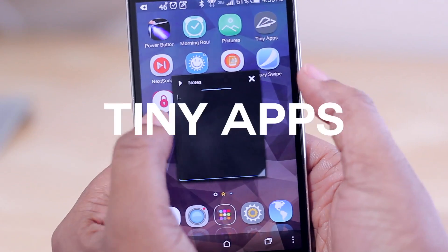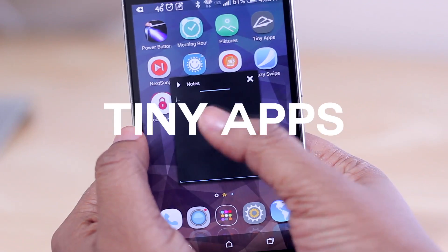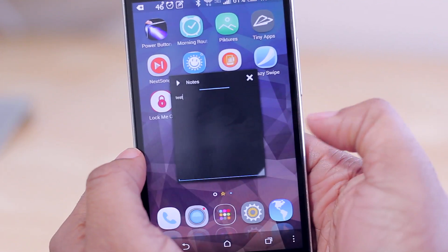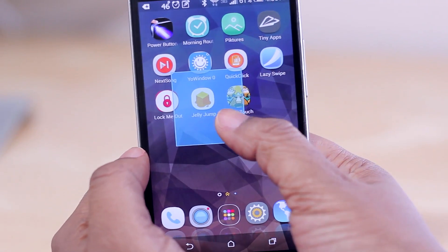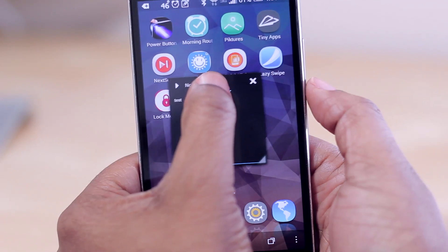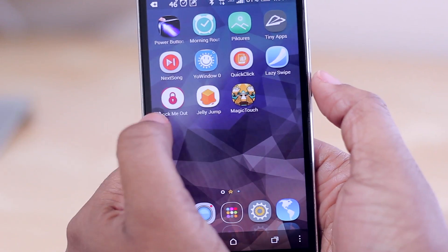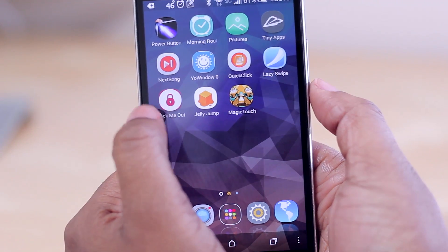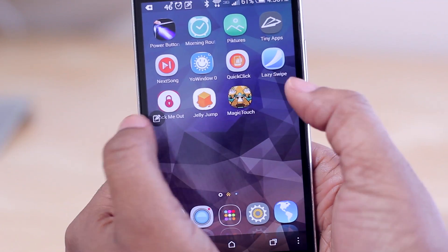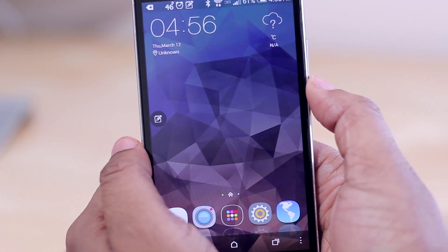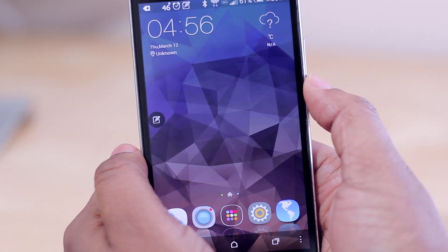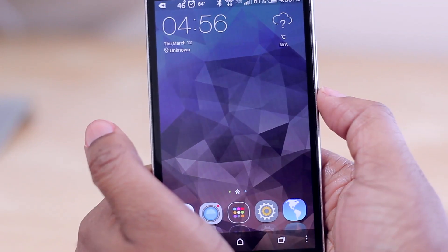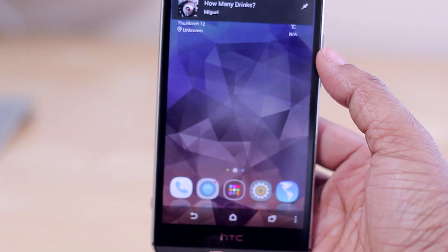Next up is Tiny Apps, which gives you a smaller floating version of any app you want to use. You can resize the window, drag it to the side to minimize it into a small icon, and tap it to bring it back whenever you need it. It stays on top so you can do whatever else you need on your phone, or drag it back to center and hit X to close it entirely.